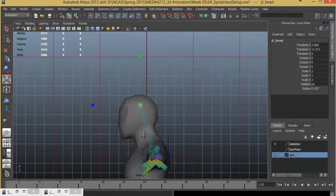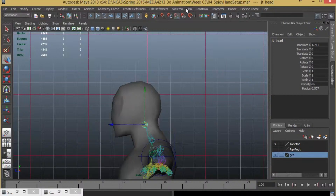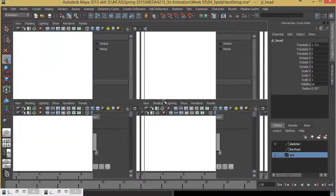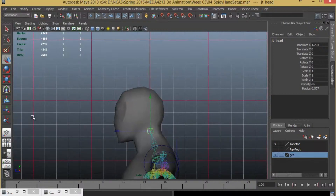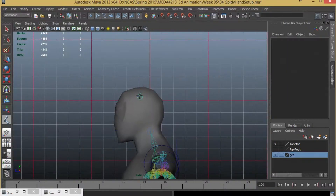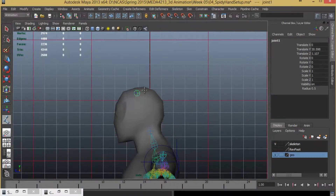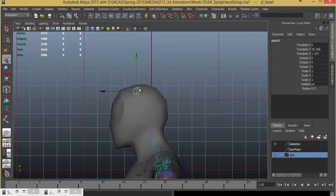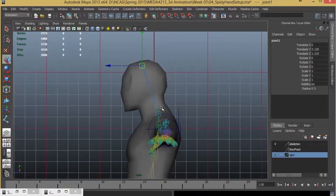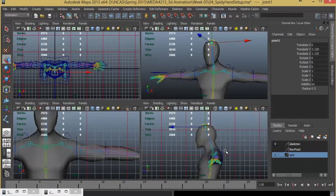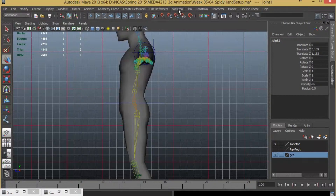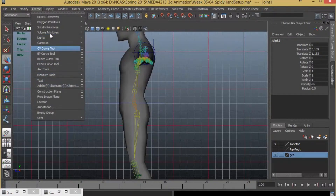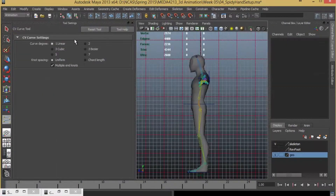I will go to the top and bring this down. I can have one more joint — I'll go to the Skeleton Joint Tool and add up here. This will act as the head. I'll select this, shift select this, and press B. So I'll go to the Side View, go to Create, CV Curve Tool, Options, and make sure that it's set to Linear.